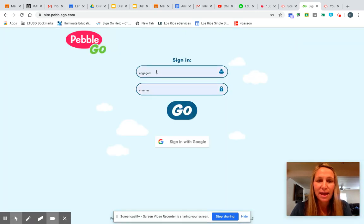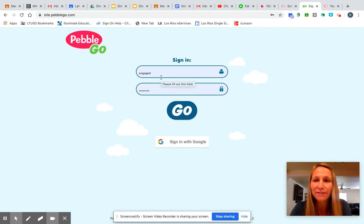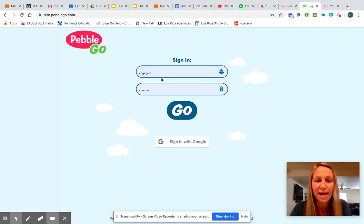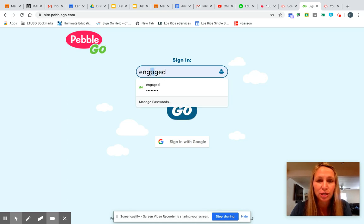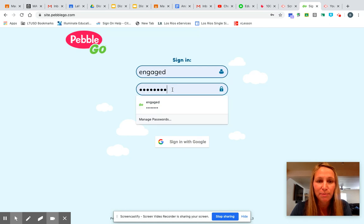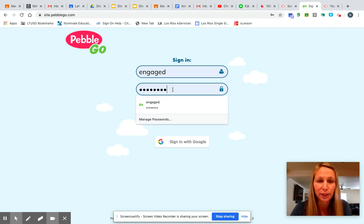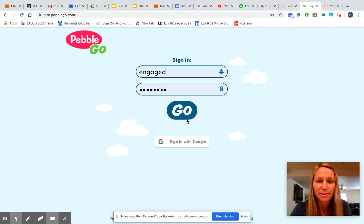Then it's Engaged Learning. I gave these passwords to your parents via email but they're also on the slide. So you're going to type in 'engaged' and then you're going to type in 'learning.' Once those are typed in, you'll press Go.